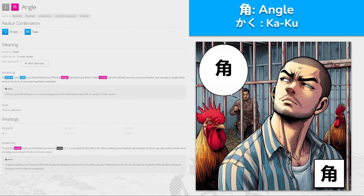So we get 'kaku' here. Imagine cocking your head to different angles and hearing cocks crow every time. Prison isn't what he thought it'd be — manual labor — and now chickens aren't what you expected either. This guy's got a kind of 'yada yada, does it' look to him, head cocked to the side, chickens around him. That's what we need to remember. Alternative readings: corner and antler.